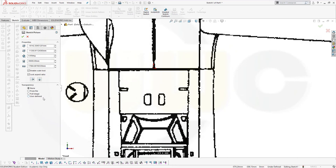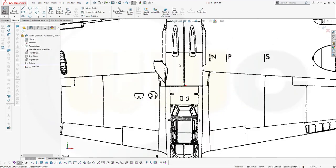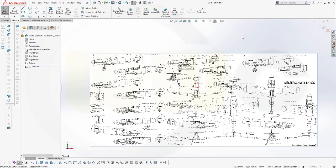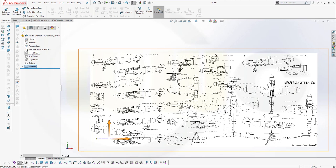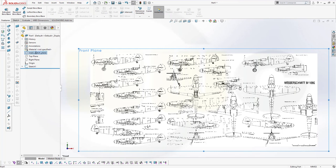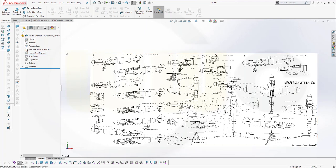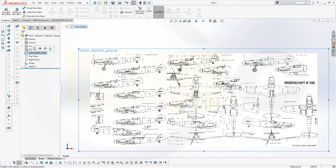Should I go for transparency? No. Let's confirm. I've got my image right there. Now let's rename this plane and call it "main sketch plane." I want to go for a sketch as a reference for my planes, so I want to do a sketch on the main sketch plane.